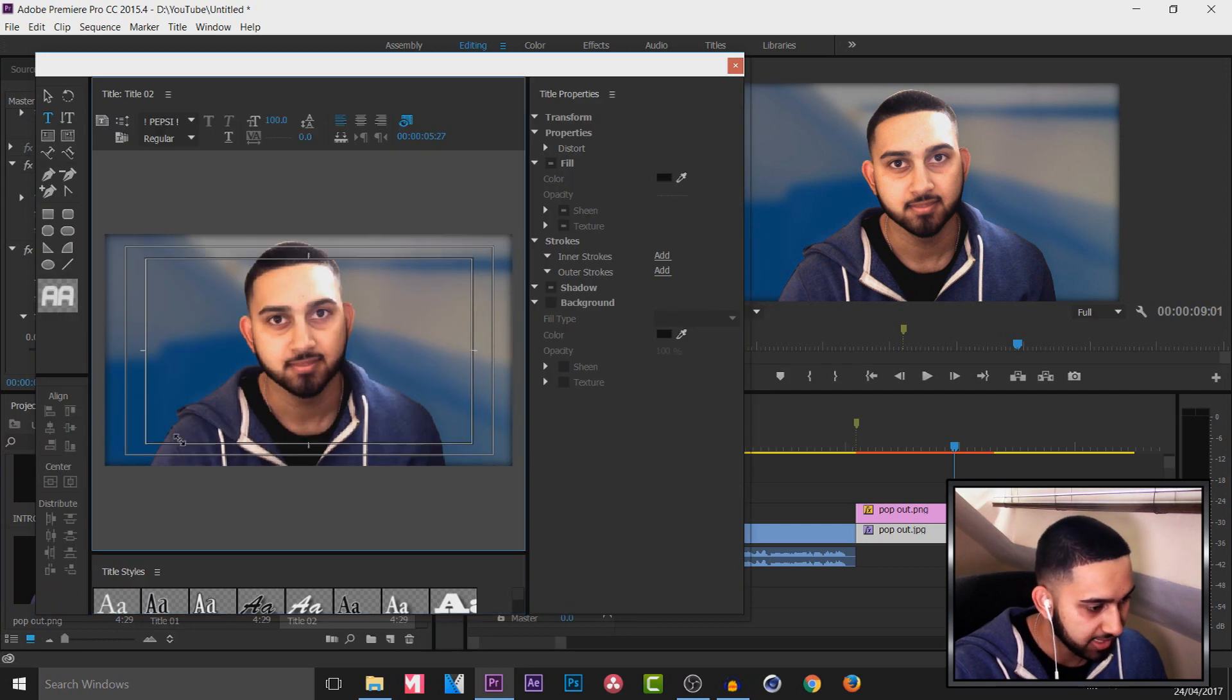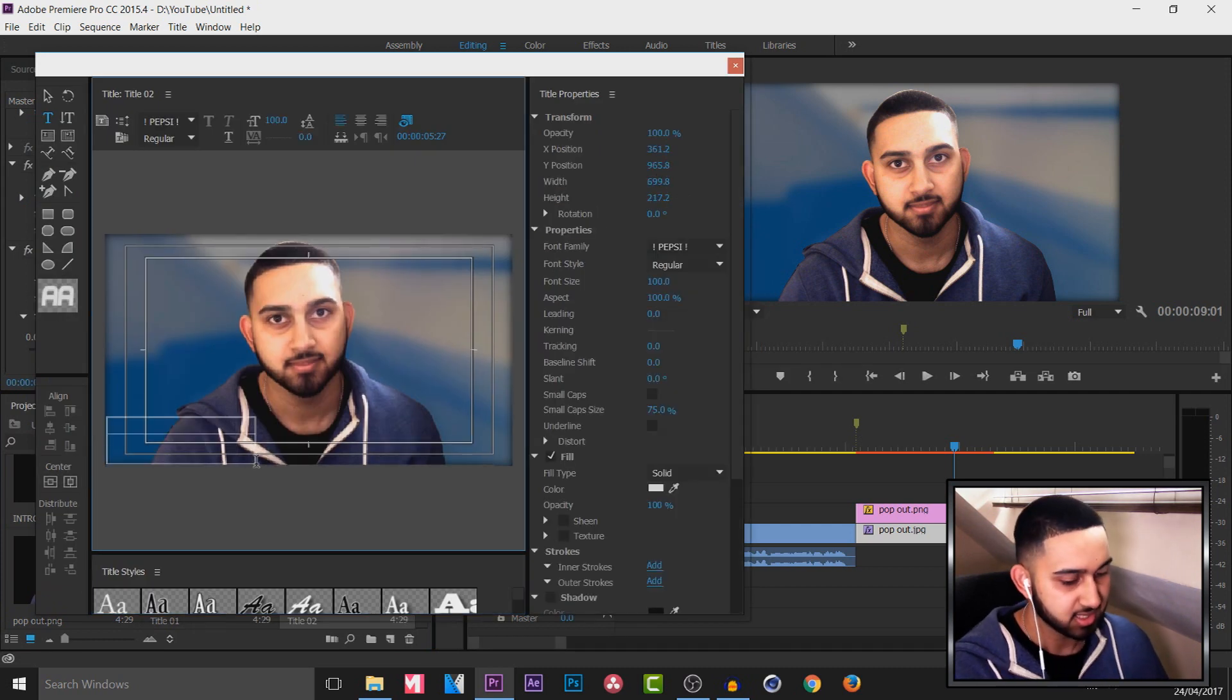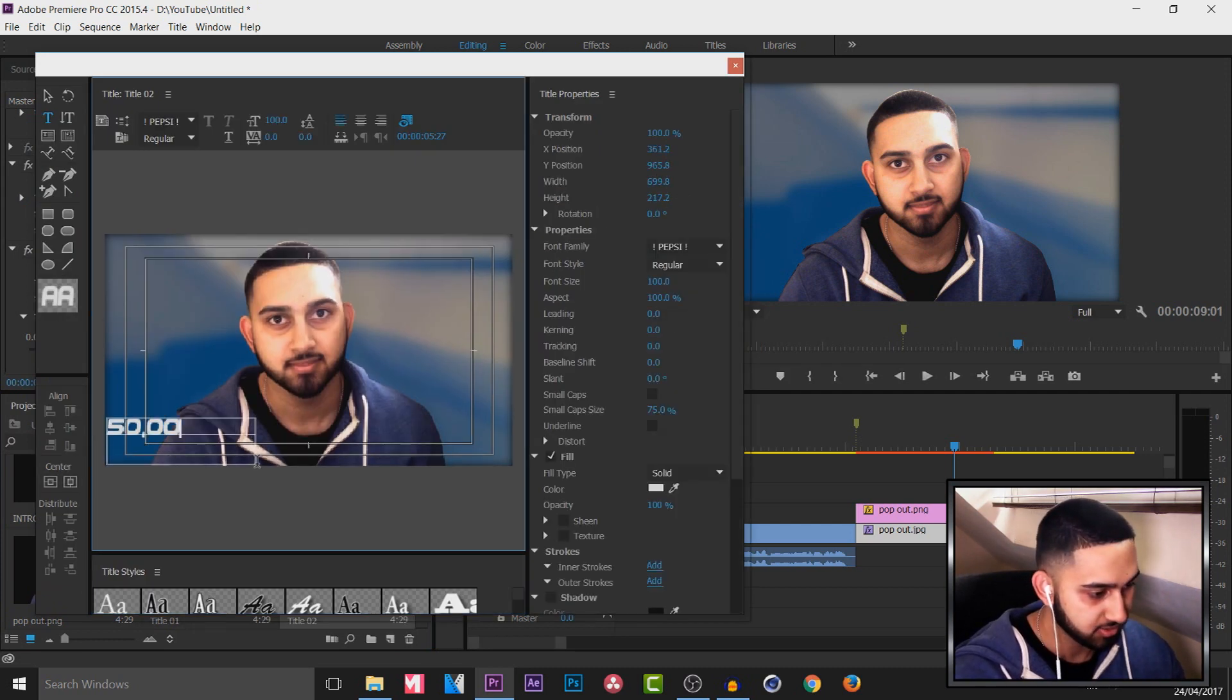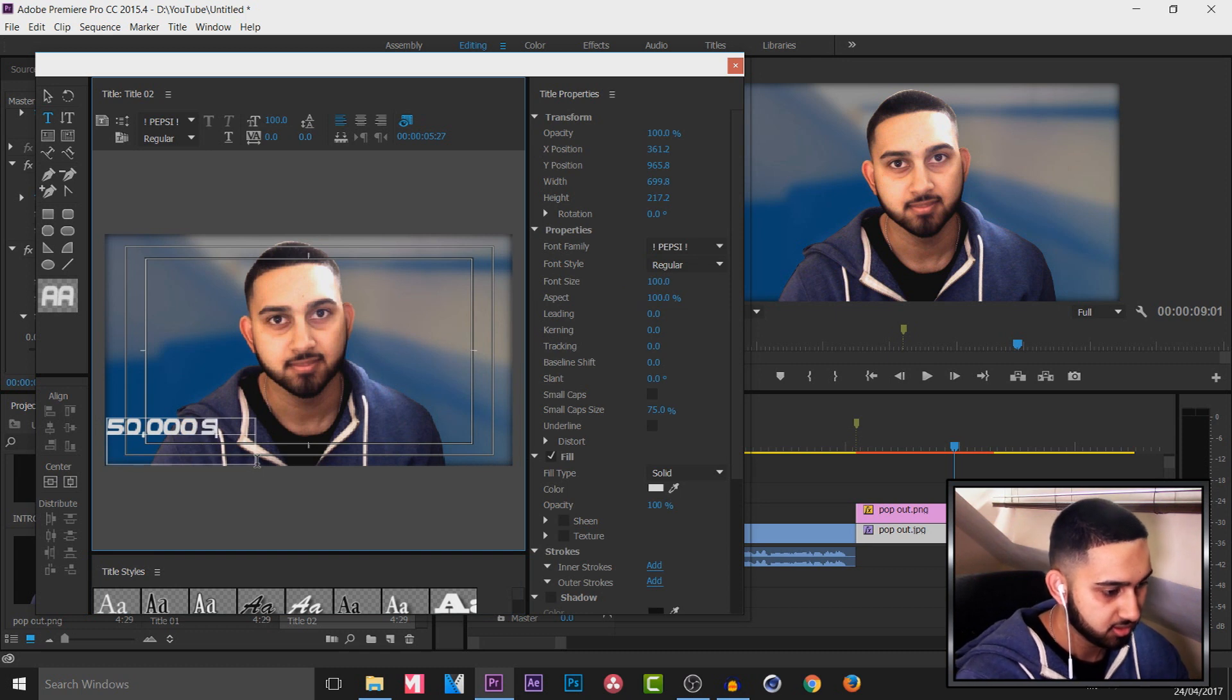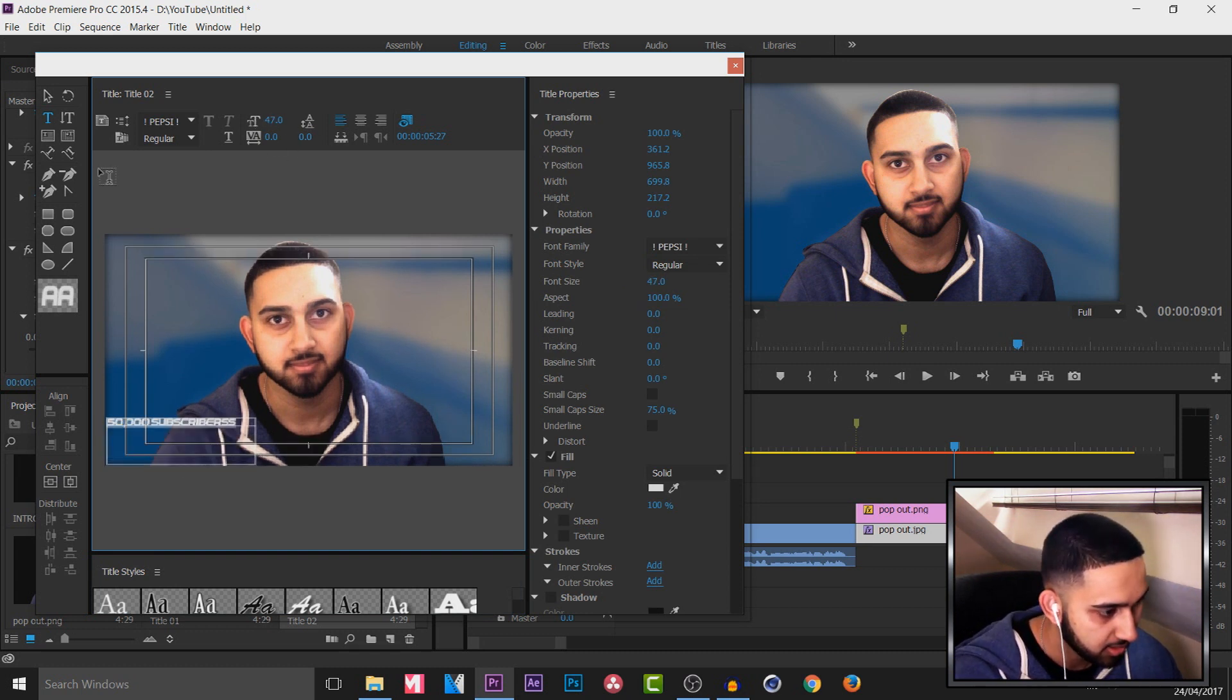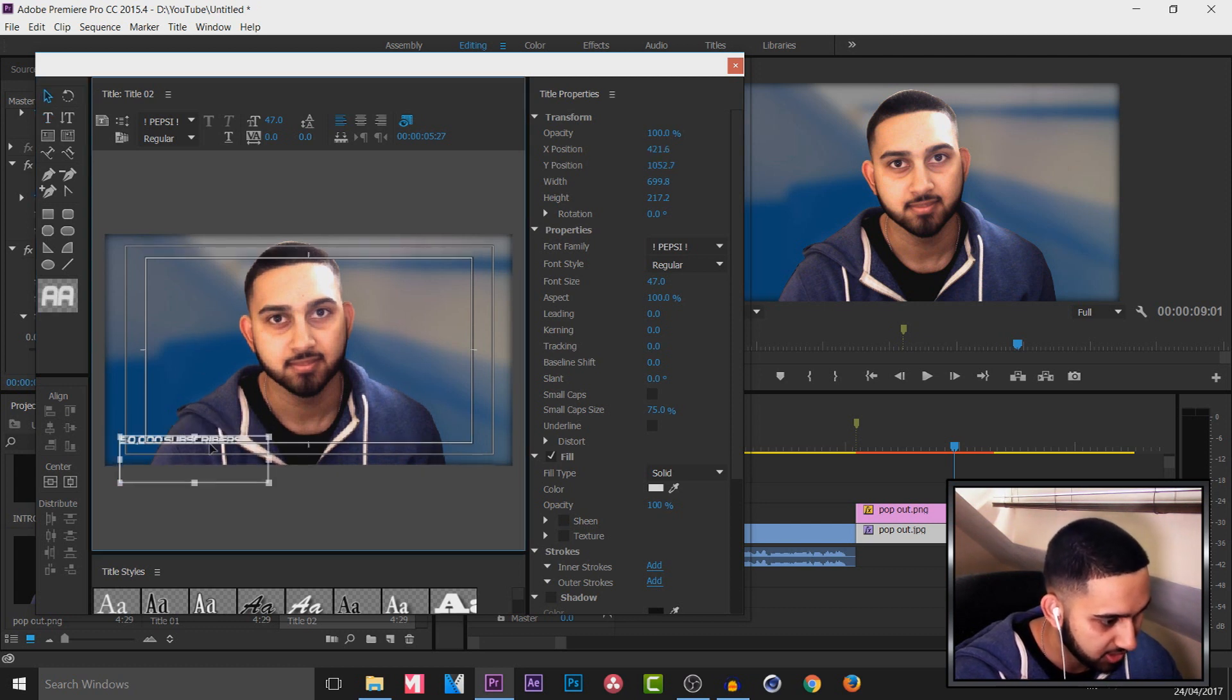And I'm simply going to drag out another box. And this time I'm going to have 50,000 subscribers. Press control A. I'm going to size this down. And I'll keep the font as Pepsi for this one. And I'll just put it around here.